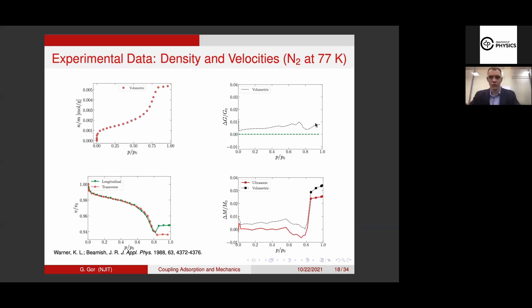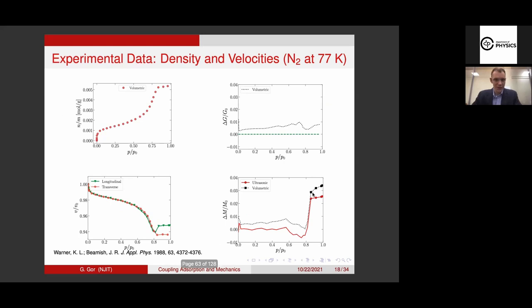We did these calculations using two different ways and got relatively similar pictures. The longitudinal modulus doesn't change until a certain point — this point on the isotherm is called capillary condensation, when the pores are getting filled. After capillary condensation, similar to the isotherm which changes quite abruptly, this changes very abruptly. Then it changes gradually after that — there is a certain slope, which I'll show you a little bit more data to make more conclusive.